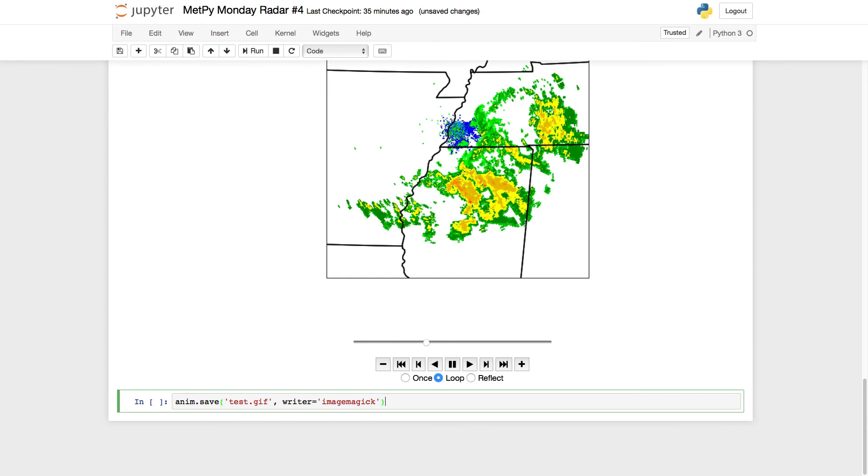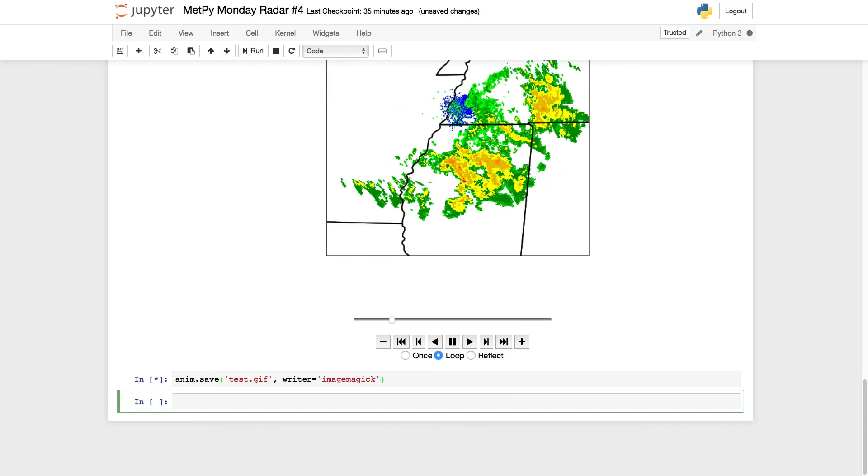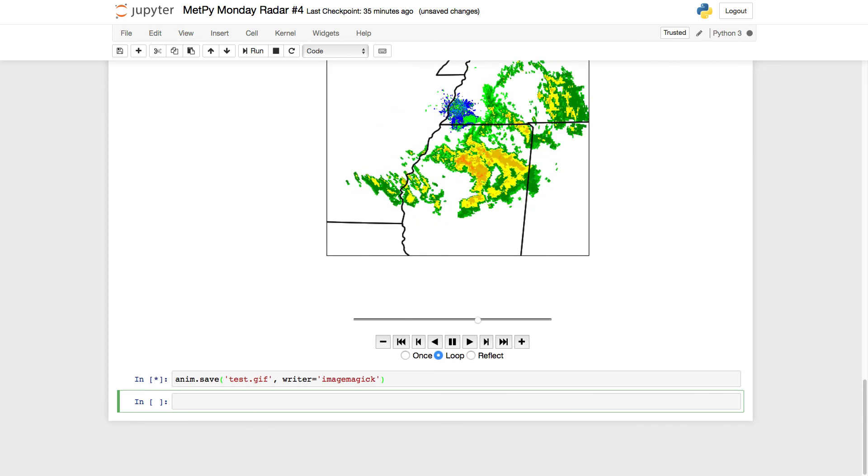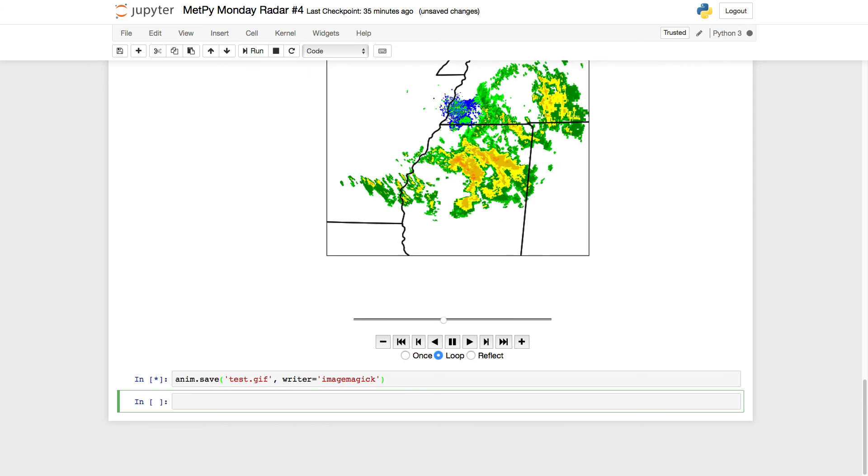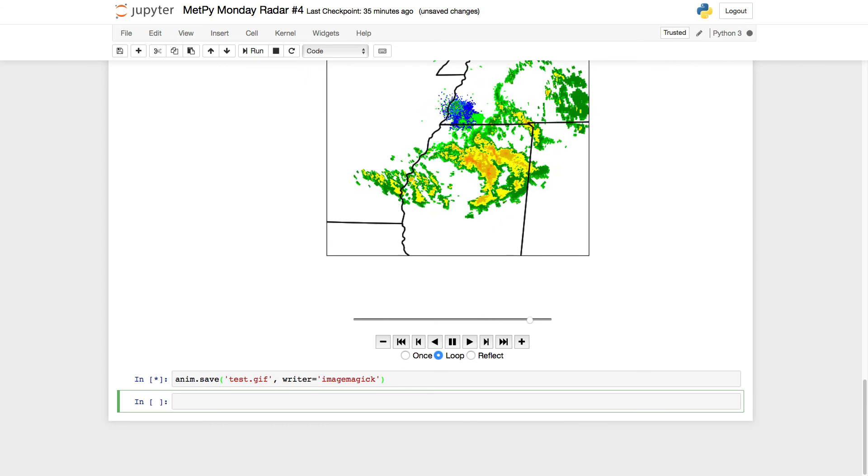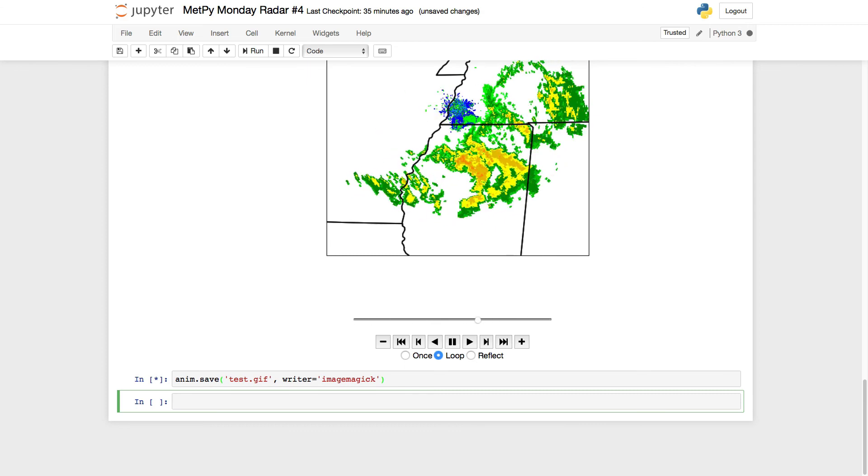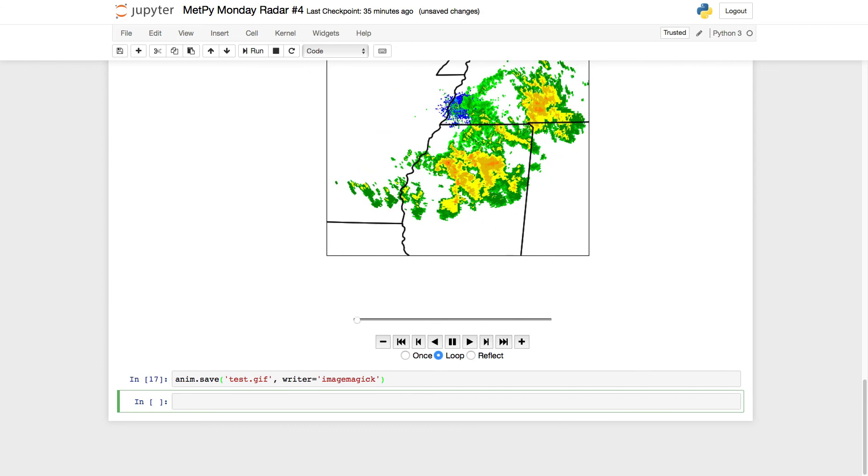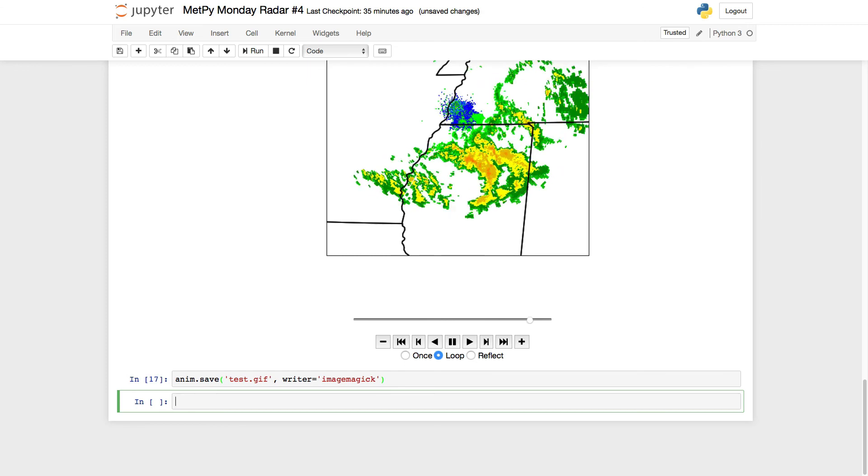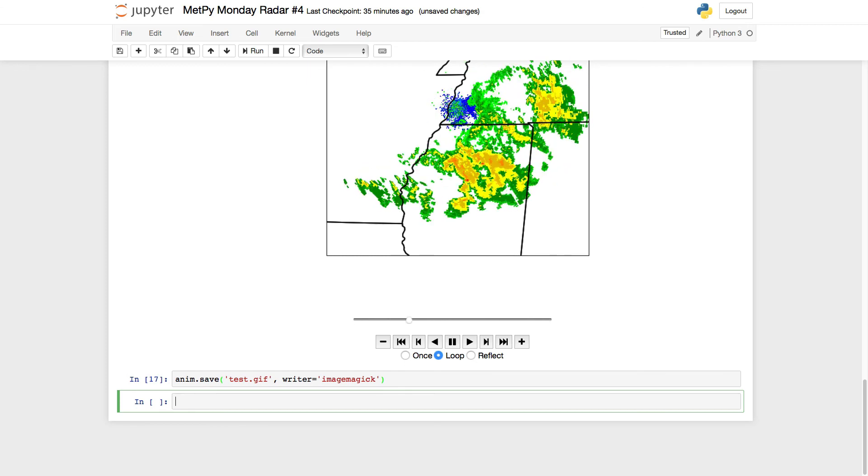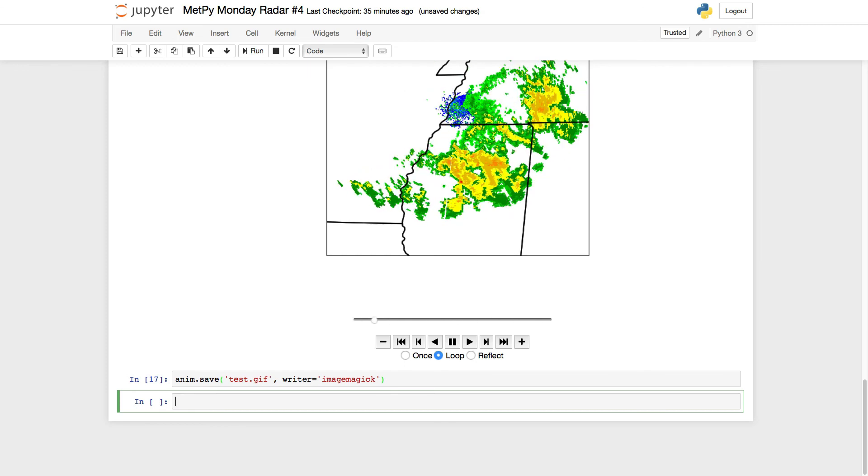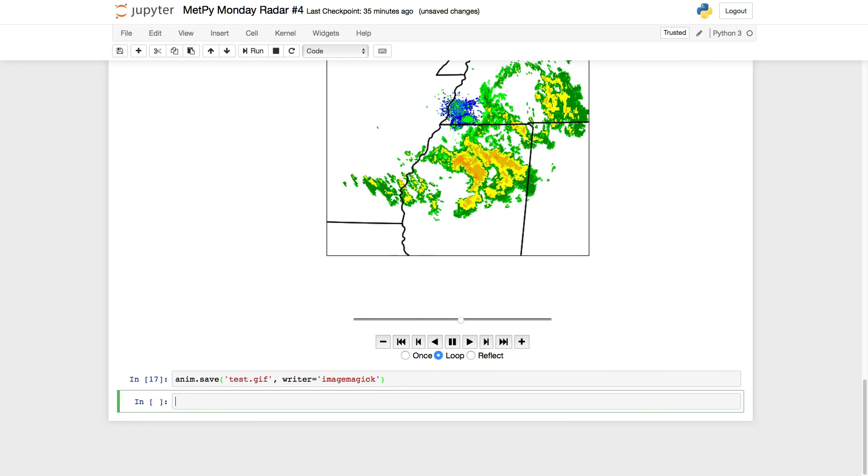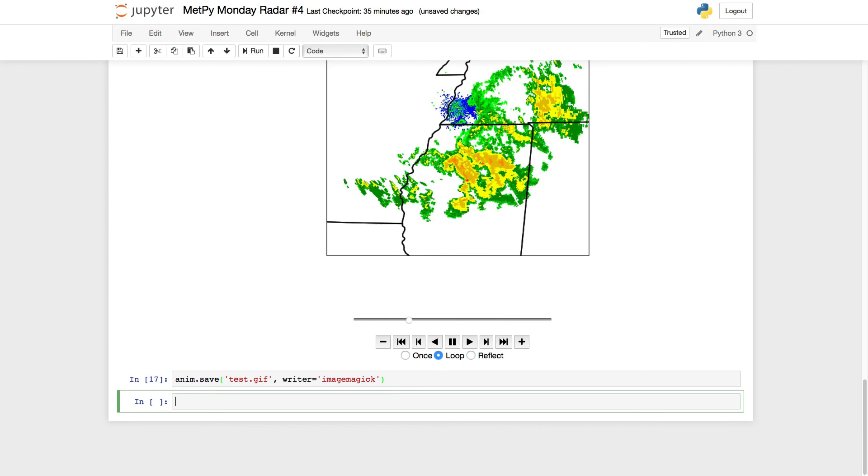And we run that. It's going to run, and then in the same directory as your notebook, you will have test.gif, which is this animation saved as a GIF that you could tweet out, put on social media, embed on your website, whatever you wanted to do.